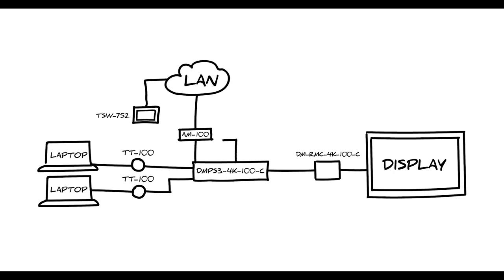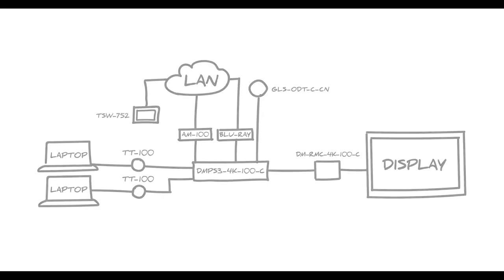Let's add a Blu-ray player. And finally, an occupancy sensor for automation and to collect room usage data.